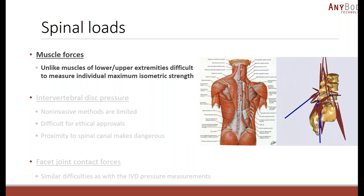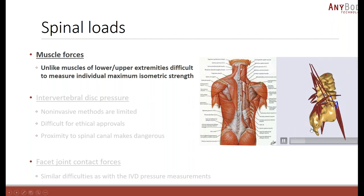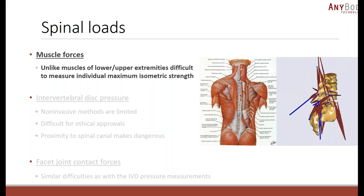Let's zoom in on the topic of today's presentation. We are going to talk about spine modeling and the benefits of simulation. Due to the complexity of anatomy, direct experimental measurements are quite often not feasible. For example, it is quite difficult to measure muscle forces experimentally. Unlike the muscles of the lower and upper extremities, we cannot use dynamometers or other standard approaches to estimate muscle forces. But using numerical methods, we can compute them.